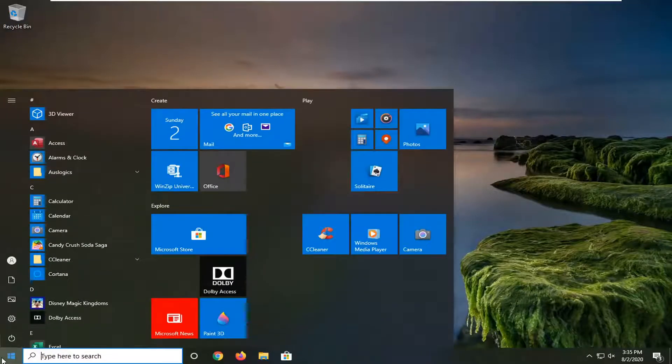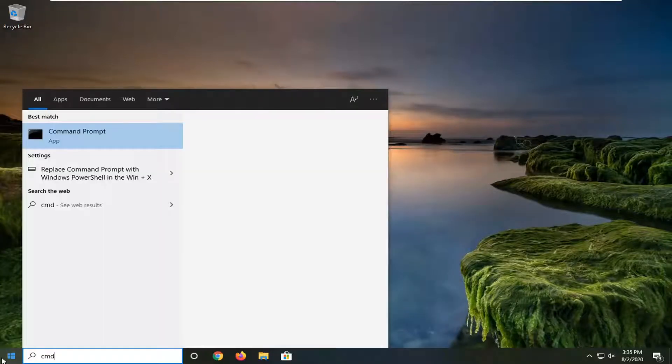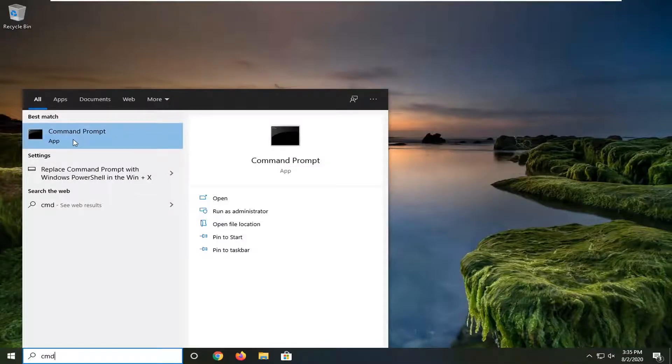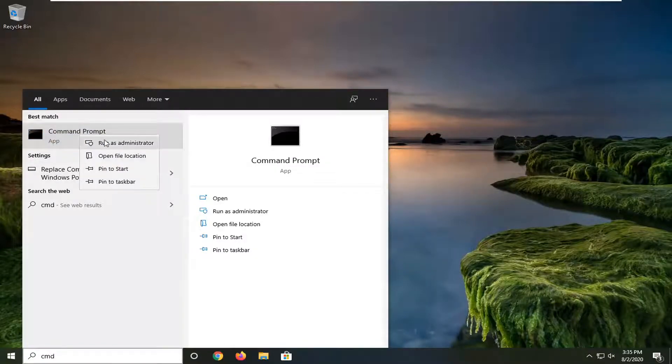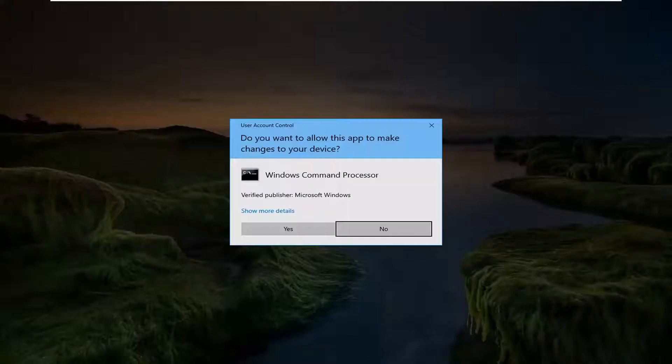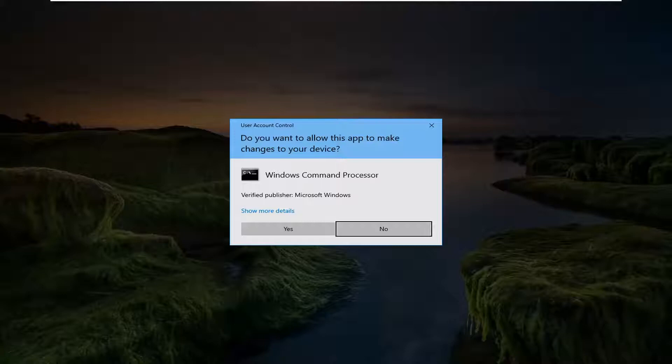Open up the start menu, type in CMD, the best match should come back with Command Prompt. Go ahead and right click on that and select run as administrator. If you receive a user account control prompt go ahead and select yes.